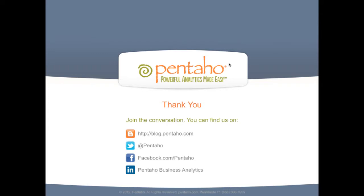All right, so that's Pentaho InstaView. So thank you for listening. And if you want to find out more information, please visit us on the web at Pentaho.com or at PentahoBigData.com. Thank you.